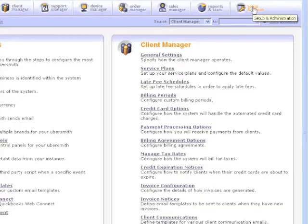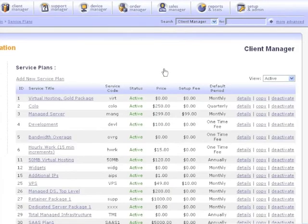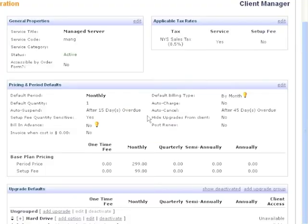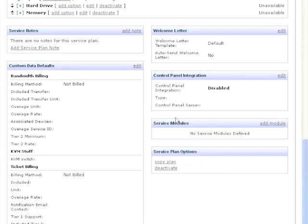Next, you'll need to ensure that the service plan you wish to use is ready to perform bandwidth billing. Go to the Service Plans page and set up an admin, and click on the service plan you intend to use for bandwidth billing. In the lower right-hand corner of the page, you will see a section entitled Service Modules. Click the Add Module link.